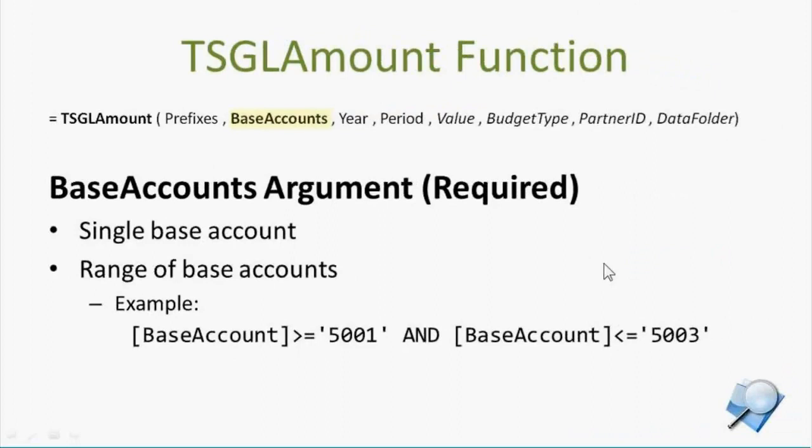So the base account can either just be a single base account or it can be a range. If you use a range of base accounts, you can see the syntax that we expect the range to be in right here. But I'll show an easier way to do that.